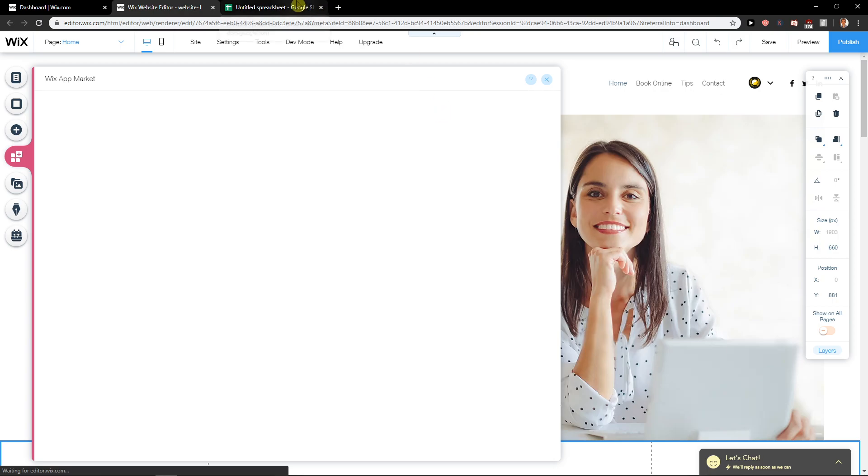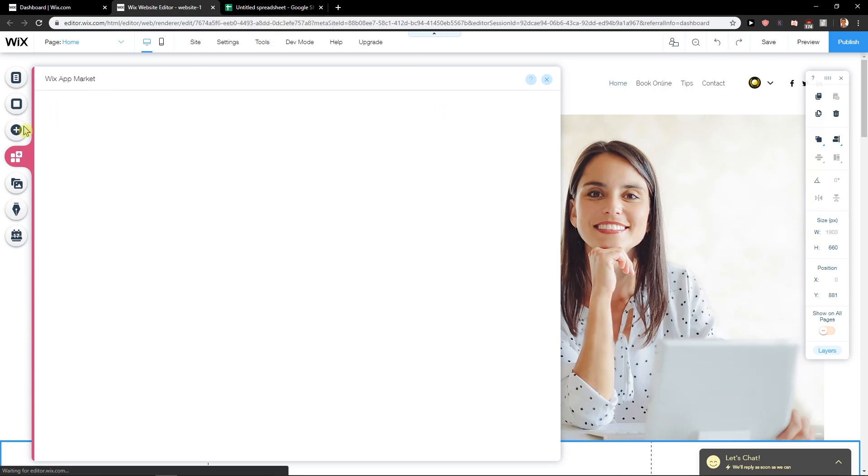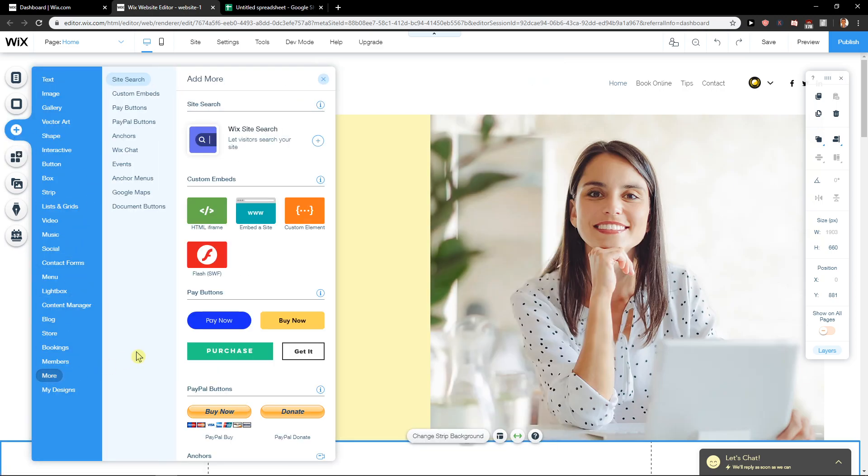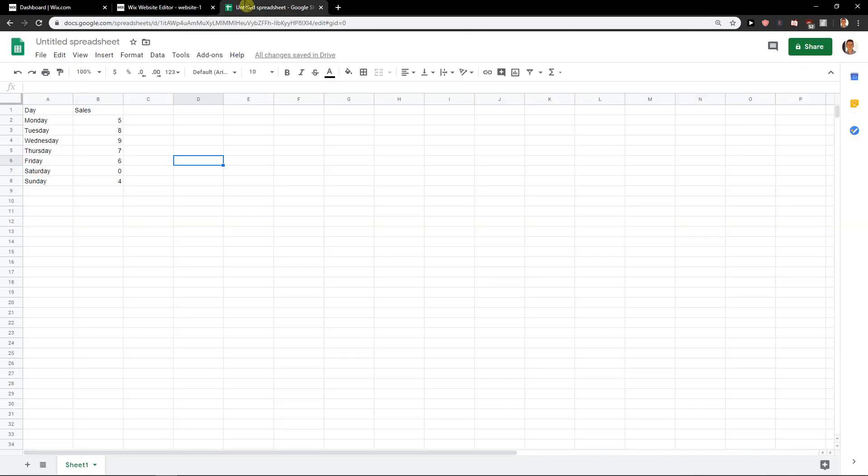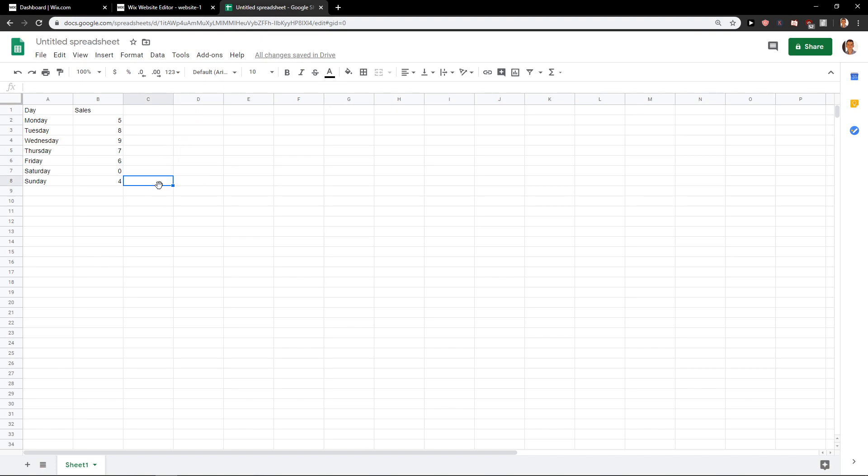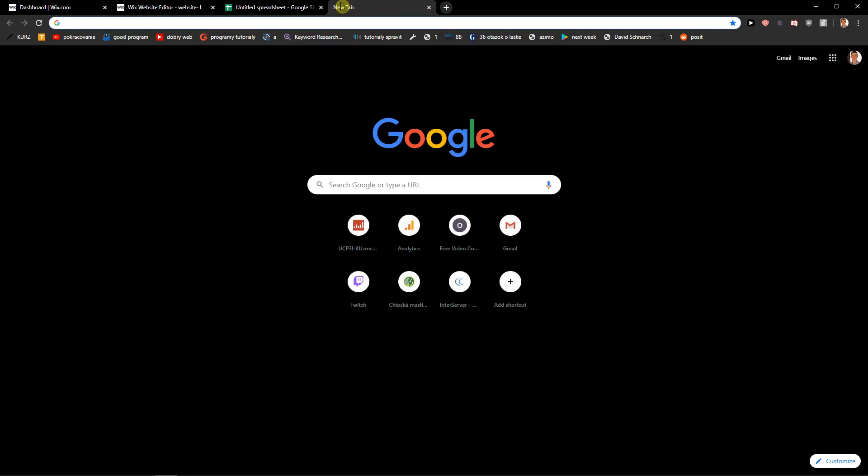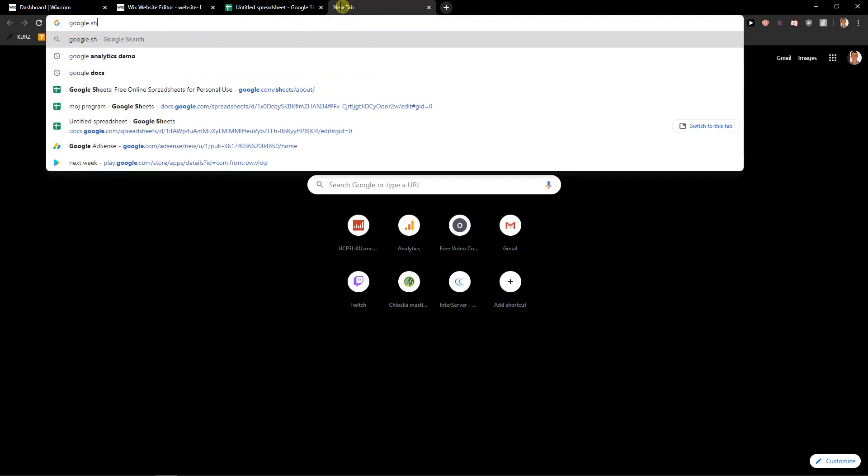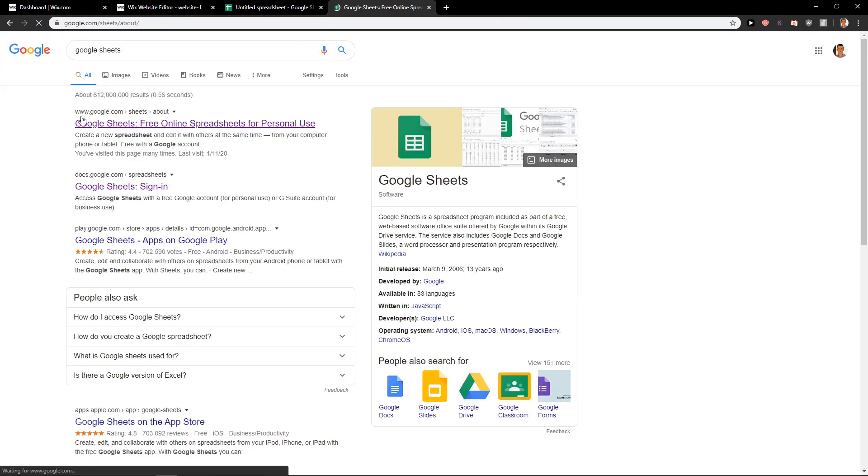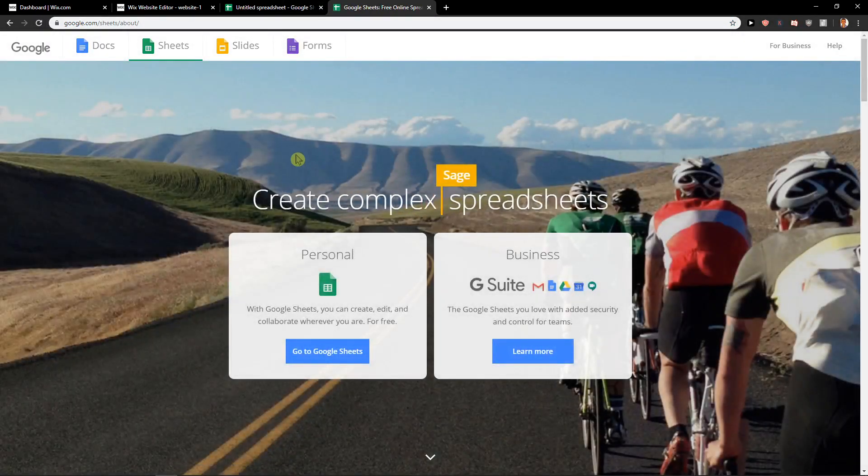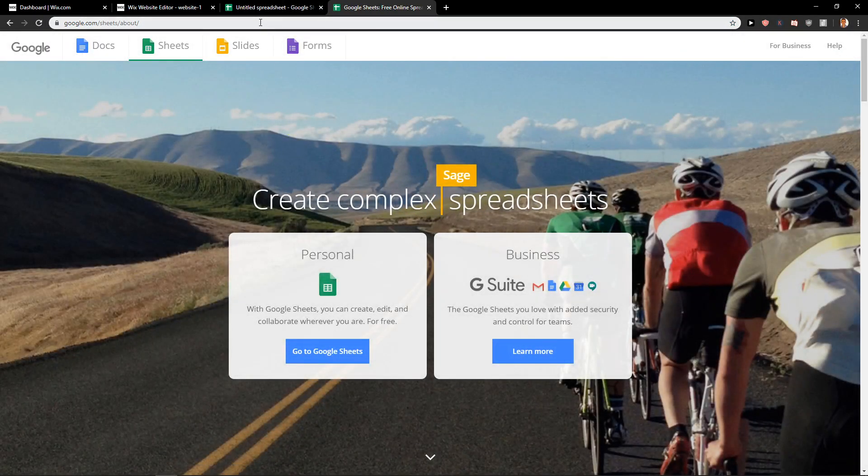So the only way, and also it's a banger, the only way how we can do it, what I recommend is go to a spreadsheet like Google Sheets and open it. This is for me the best way right now how you can do it.